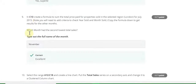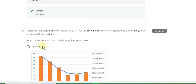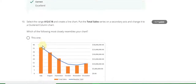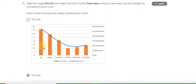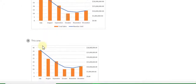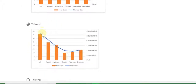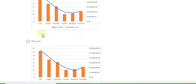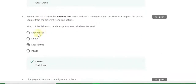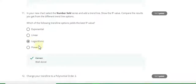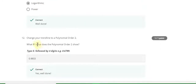Ninth answer is also November, and the tenth question answer — watch this graph carefully. Question number 11 answer is logarithmic, and the last question, number 12, answer is 0.9933.